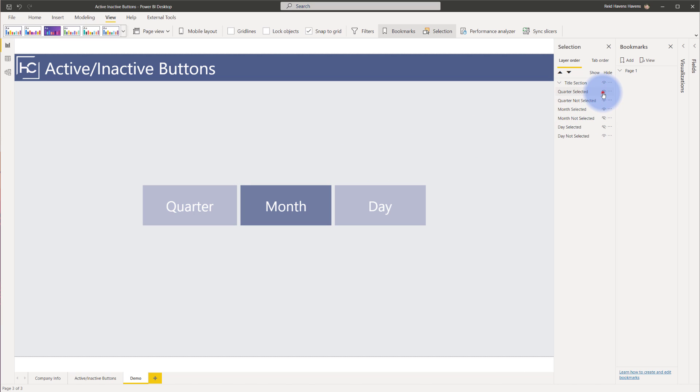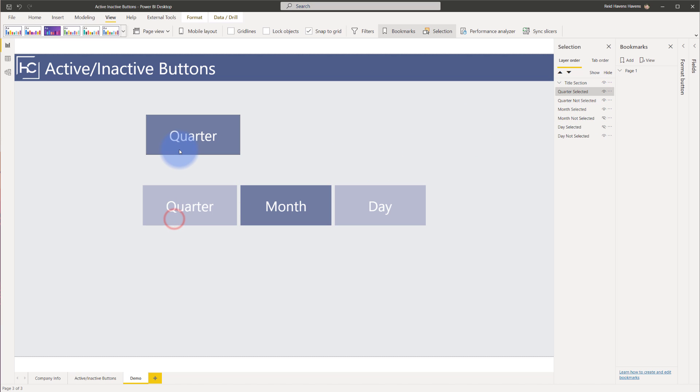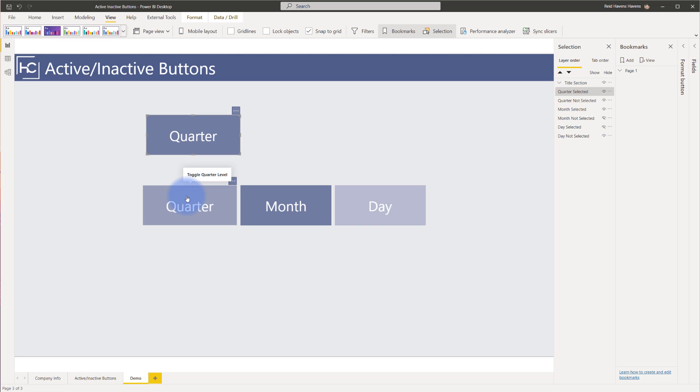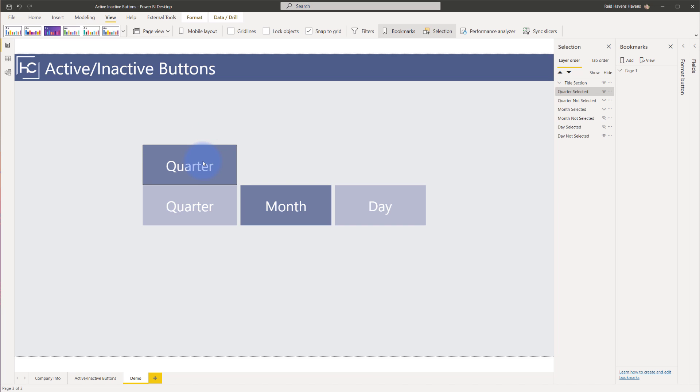I actually have two versions of each of these buttons on the page. If I unhide this one, you'll notice that I have two versions of quarter. One that has all of the colors darkened to make it look like an active selection, and the other one that has the three different colors that are at the default, hover, and on press.